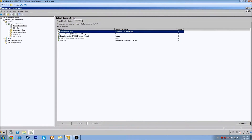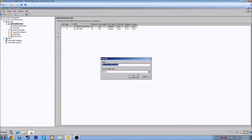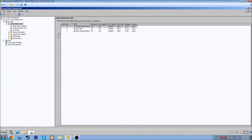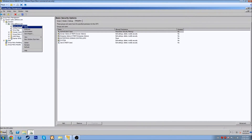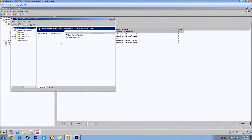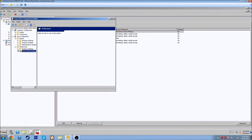What we're going to do right now is create a GPO in this domain and link it here. Let's call this one 'Basic Security Options.' Now we'll right-click and edit Basic Security Options. That brings up some familiar settings. I'm going to look at User Configurations, then Windows Settings, and actually let's go down to Preferences and look at Control Panel Settings.